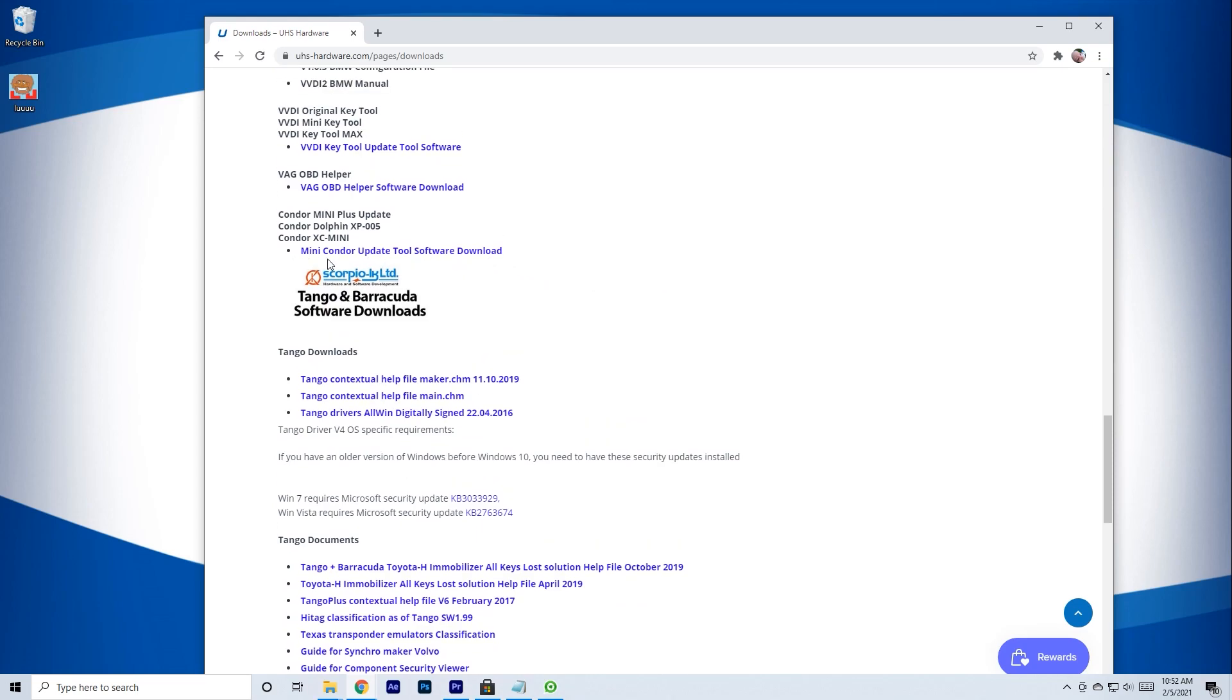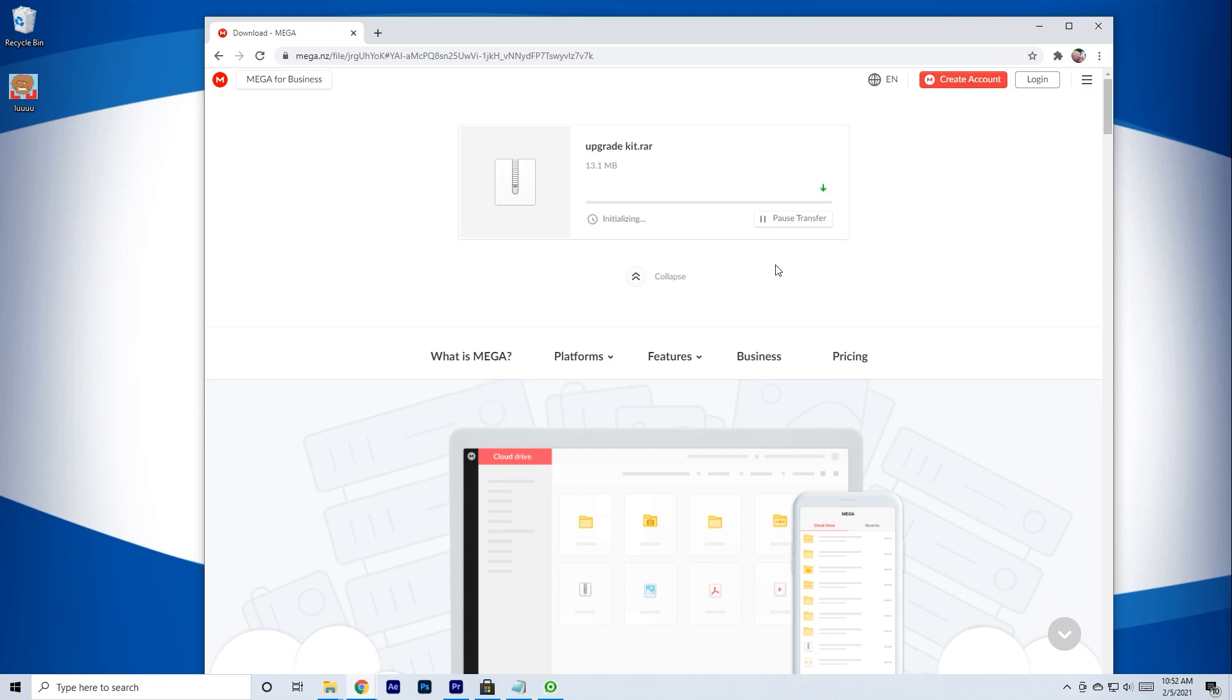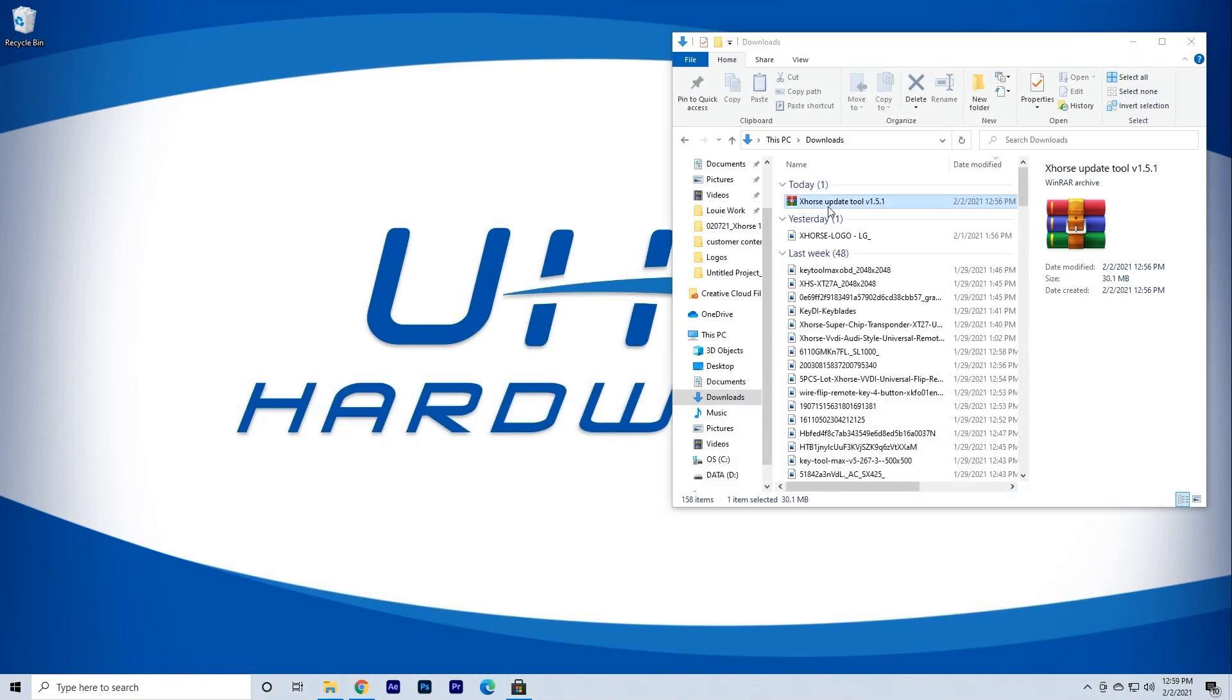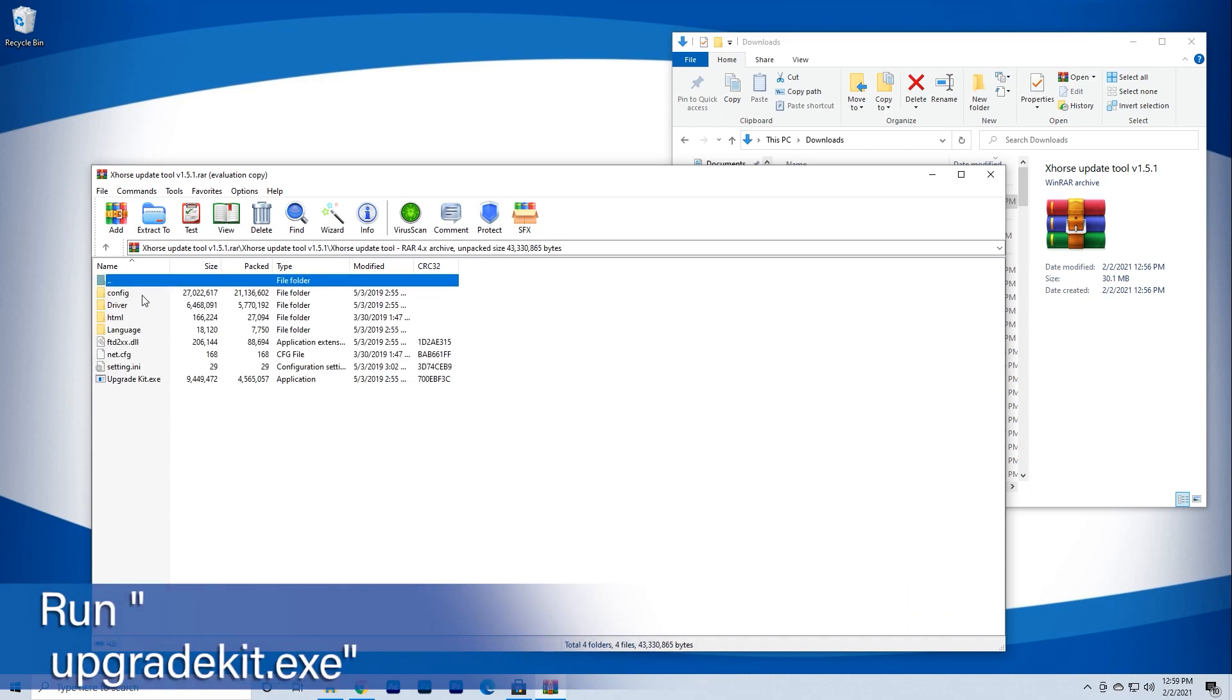Begin the download process. Once the file is downloaded, open it up and find the update file upgradekit.exe and click it open.